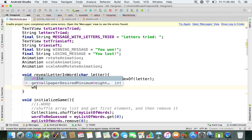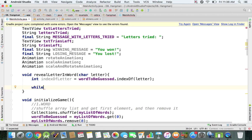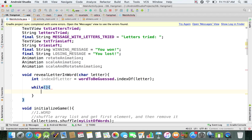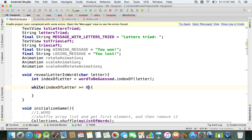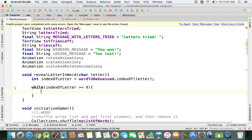We're going to use a while loop to get the first index, then all the other indexes, and replace the underscores. For the condition, we're going to say while indexOf the letter is greater than or equal to 0 — meaning while the index of my letter is a positive number. If it's positive, that means my letter is inside my word. If it's minus 1, the while loop won't run, meaning that letter is not inside my word.